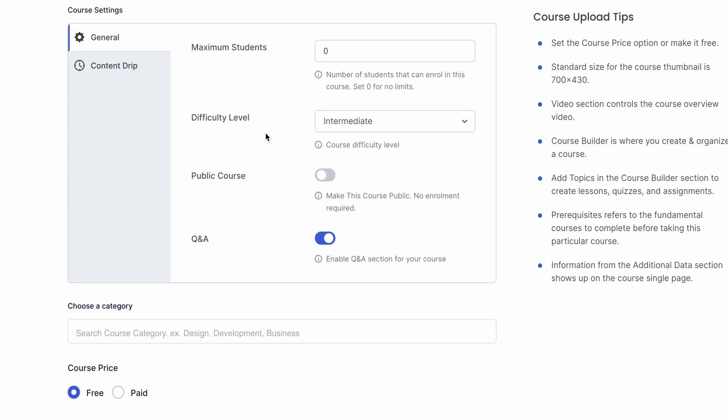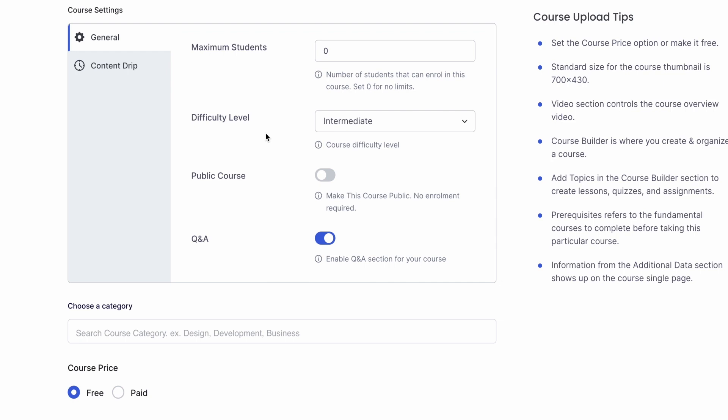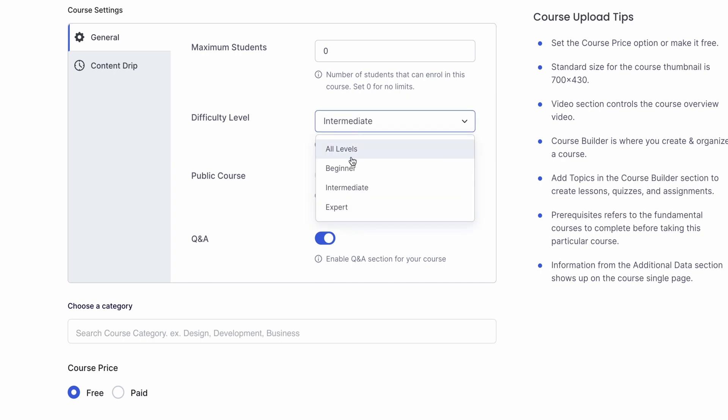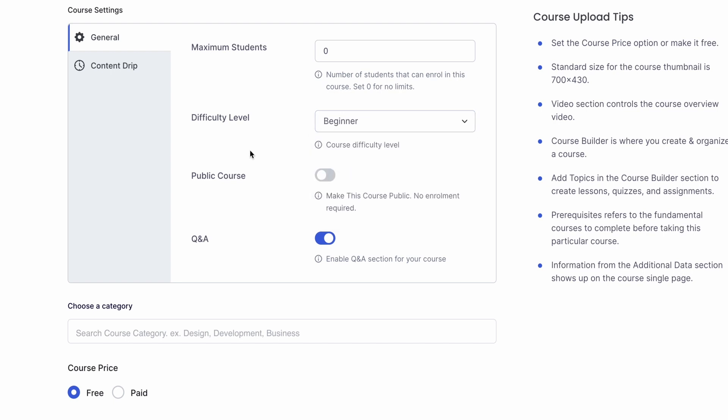Alright, now we have the general settings for the course. We can set a maximum student limit but let's keep it at zero which means that there will be no limit. Then, we can set the difficulty of the course and since this is a 101 or beginner level course, we'll set the difficulty to beginner.